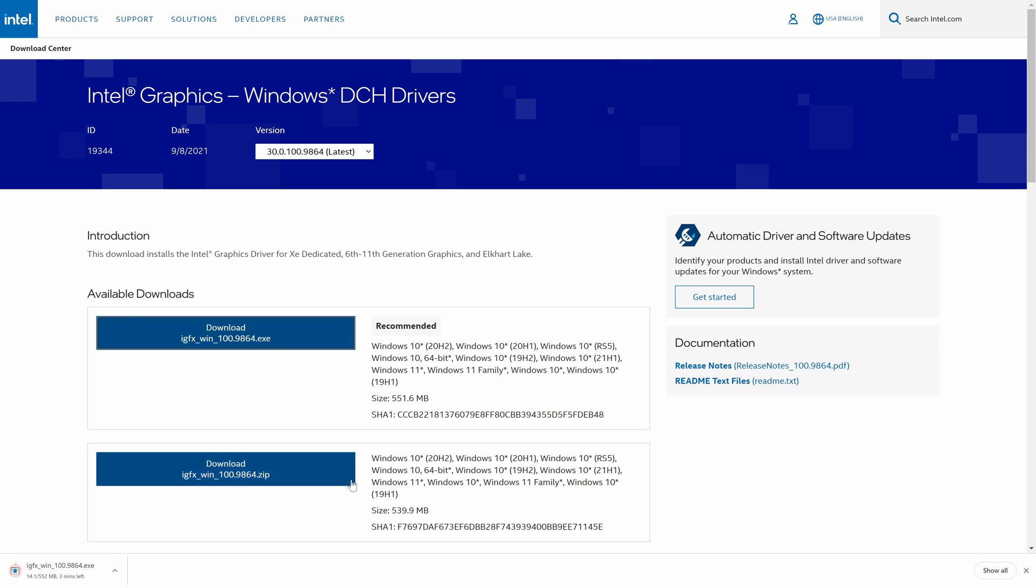Once the download has completed, all you need to do is follow the steps on the installer and you may need to restart your PC. I don't have an Intel graphics card so unfortunately I can't show you the process although the installer is nice and simple to follow as it explains each stage and you don't need me to tell you to click on next for example.